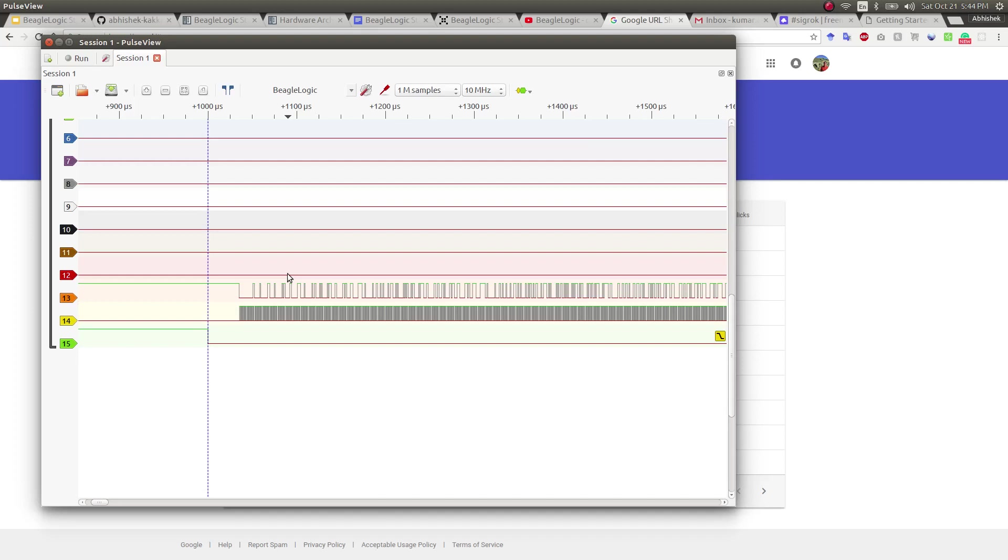Now that we have captured data from BeagleLogix standalone and we have added triggers on the data, let's add some protocol decoders to see what data that we were sending really was.